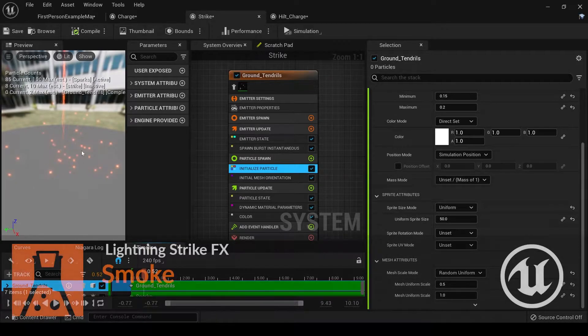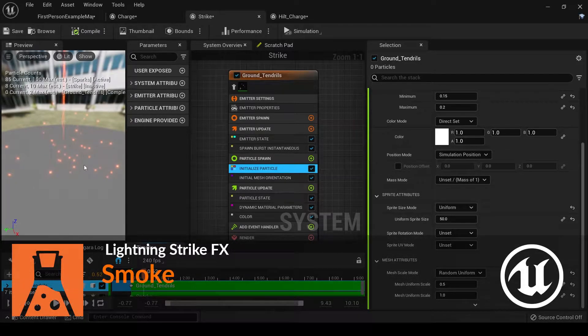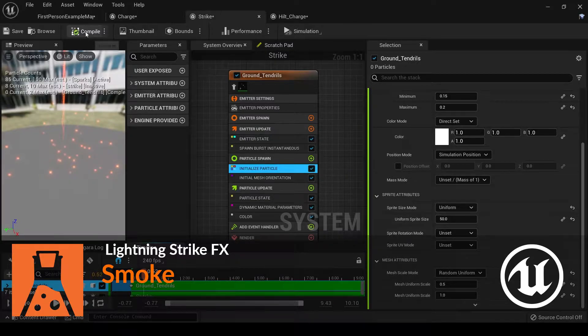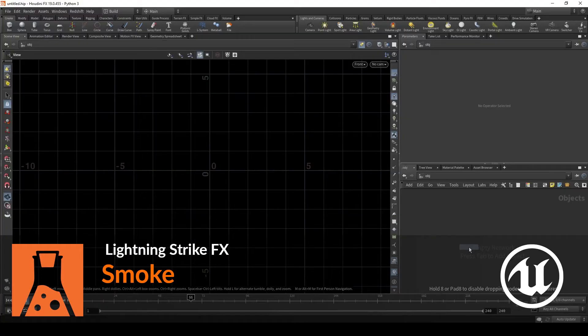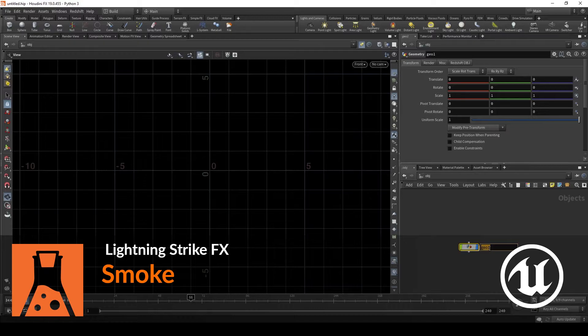So now what we need to do is create smoke that comes out of this. Let's go into Houdini and create some smoke that we can spawn to come out of this lightning strike. Let's set up the smoke in Houdini.